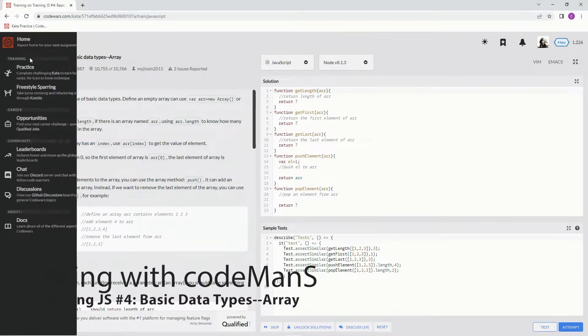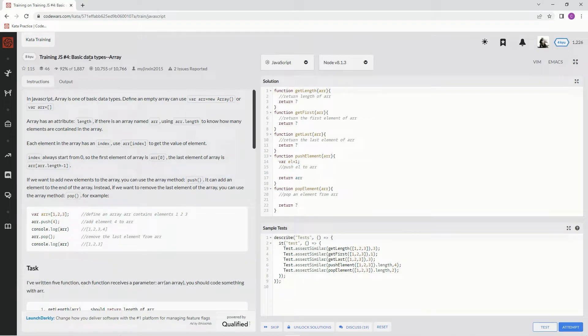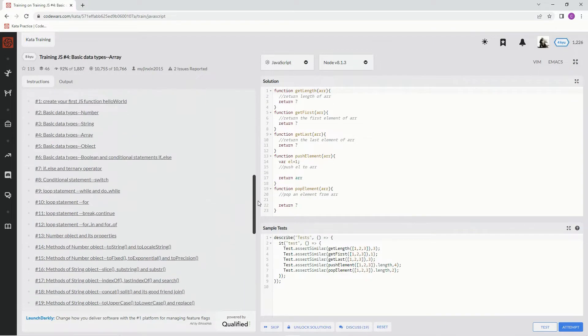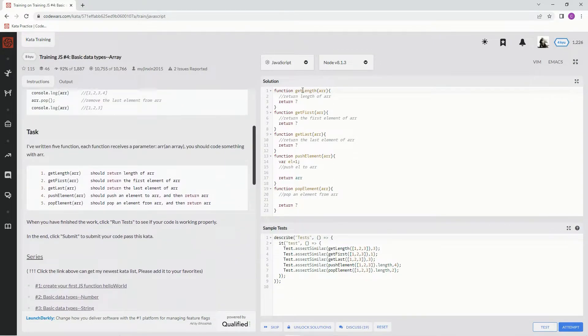Alright, now we're doing Codewars training JavaScript number four: Basic Types Array. This is by MyJinx in 2015, and 92% of people like it. Basically, all we got to do is finish these.